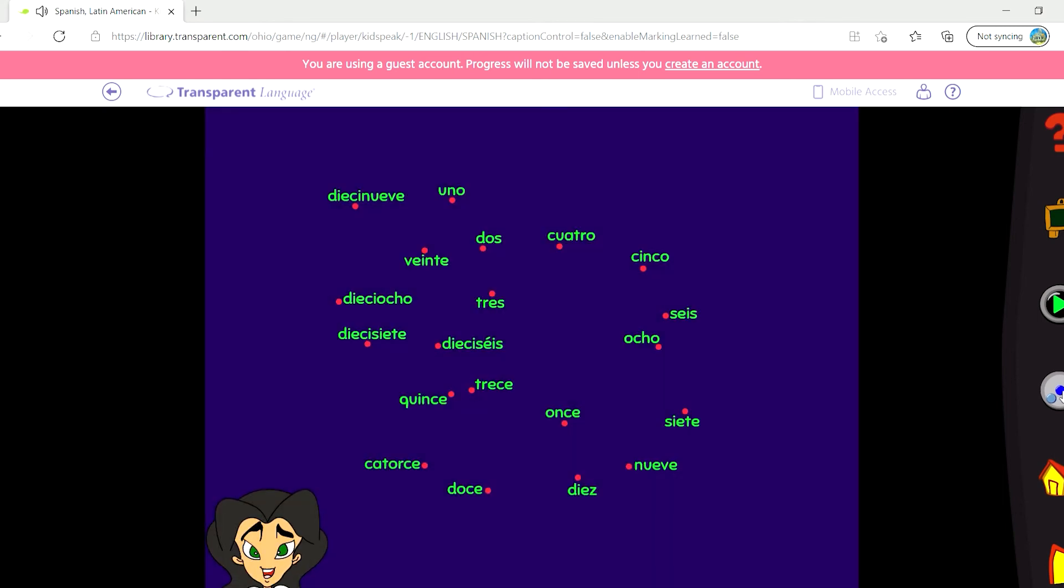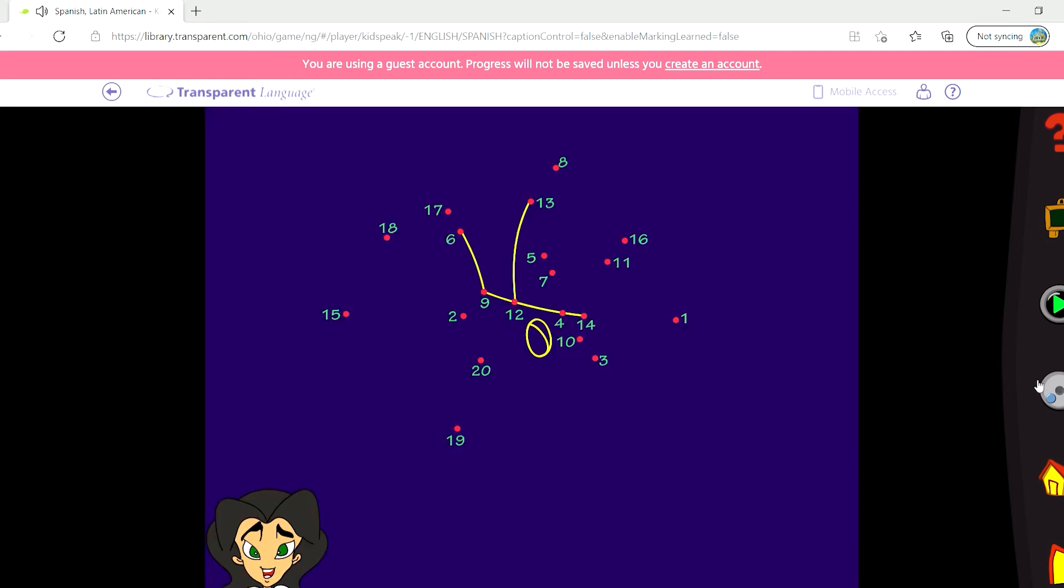In level two, you will instead click on the Spanish words for each number. Then in level three, you will hear the Spanish words for two different numbers and will have to connect those two numbers to draw the picture.